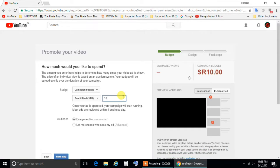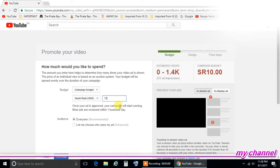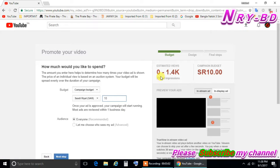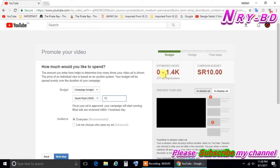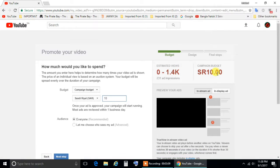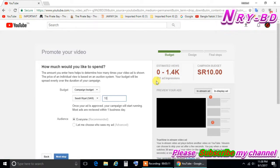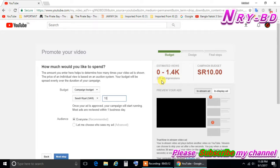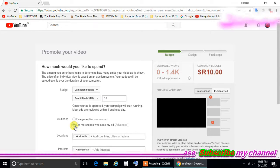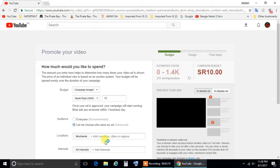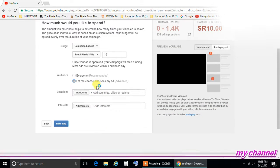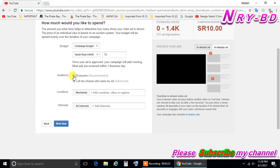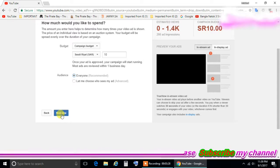When you type here 10 Riyal it shows here estimate views 0 to 1.4K. In 10 Riyal they will give the ad here 231 ad impressions. So here you have choice here everyone and you have choice also if you like some other special country you can give, but me I'm choosing here everyone because I need now lot of viewers. So let's go click here next.